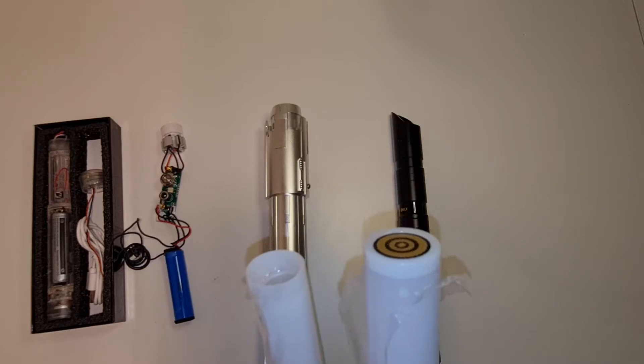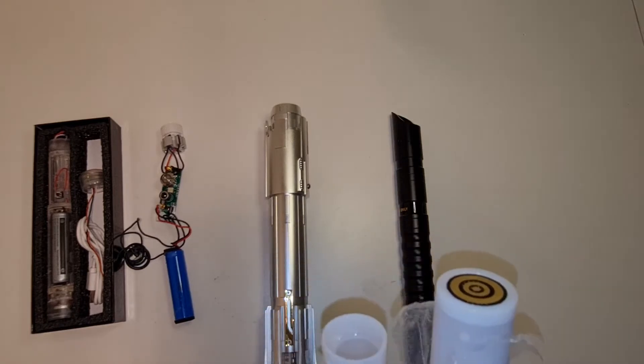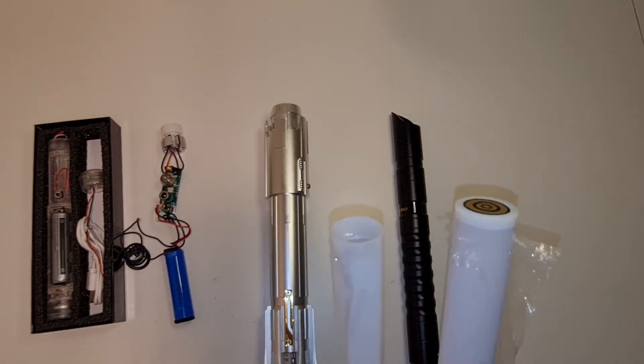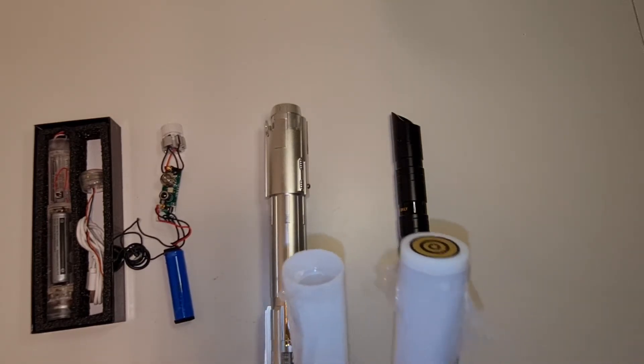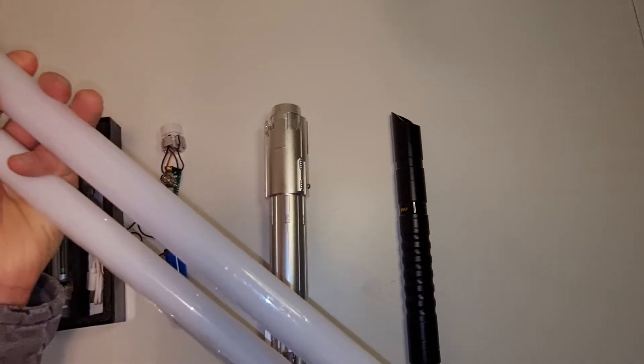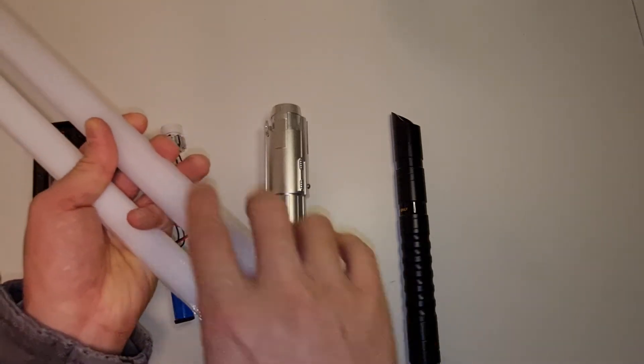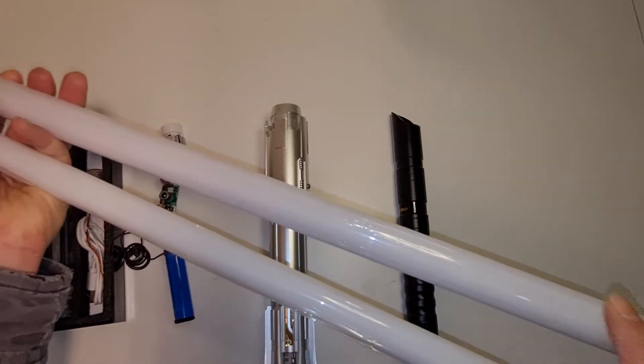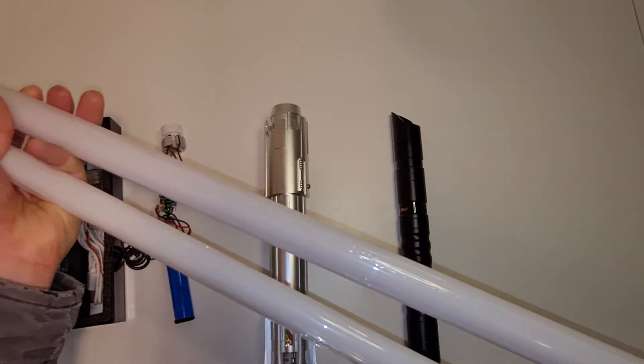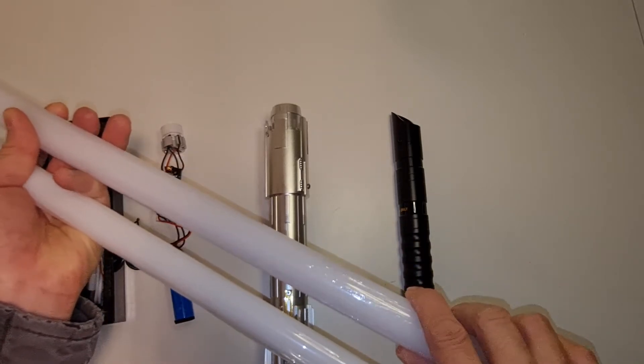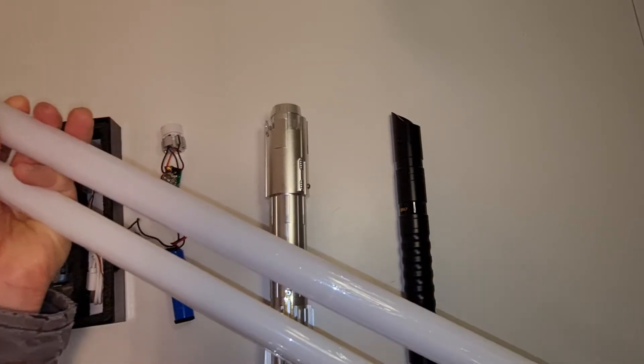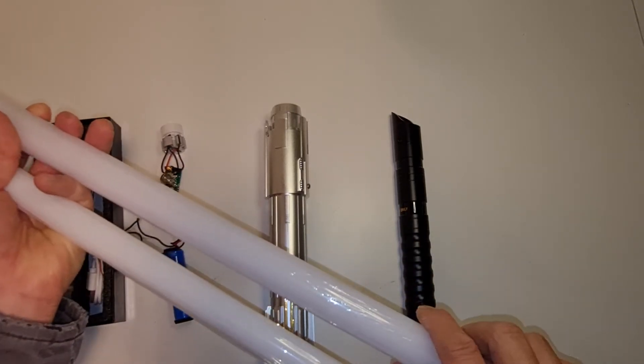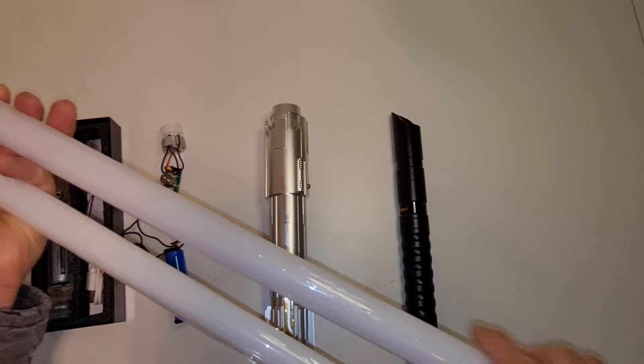So hence why it's called NeoPixel, because each LED is like a pixel. And so it will light up the whole blade and you can control the colors of the blade a lot. Obviously you have full control because you have control of the individual pixels in this blade.